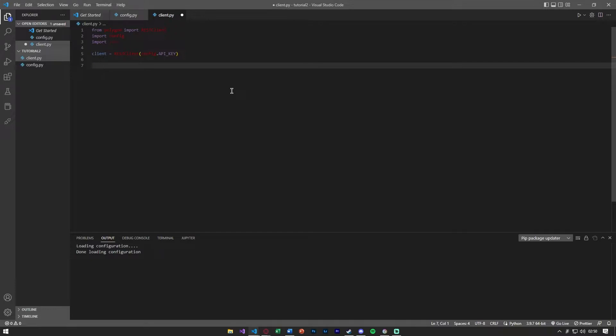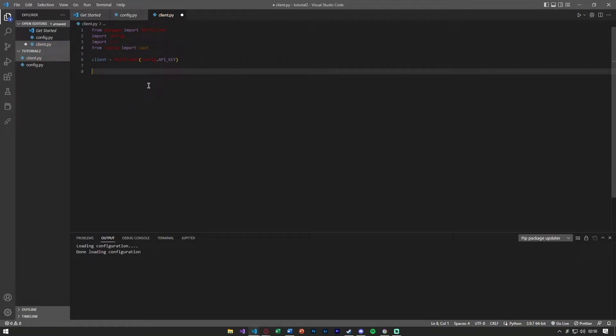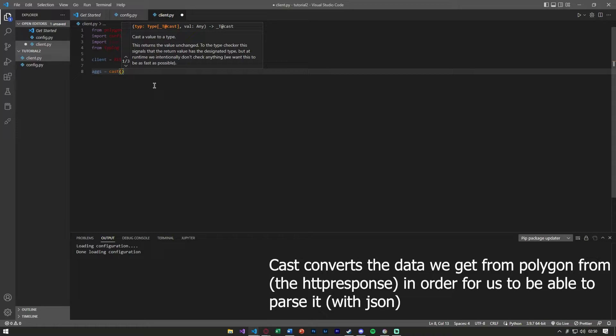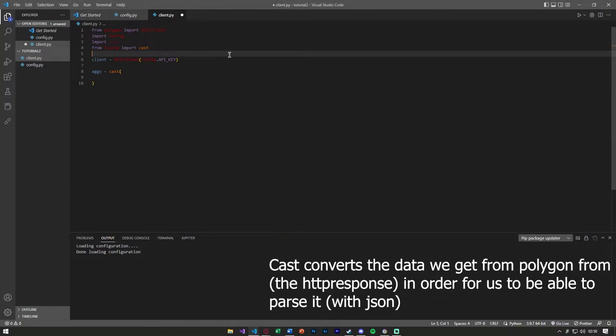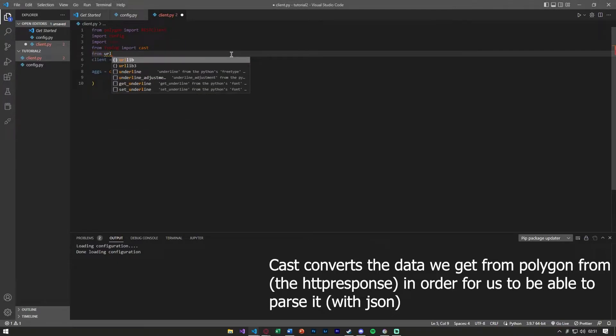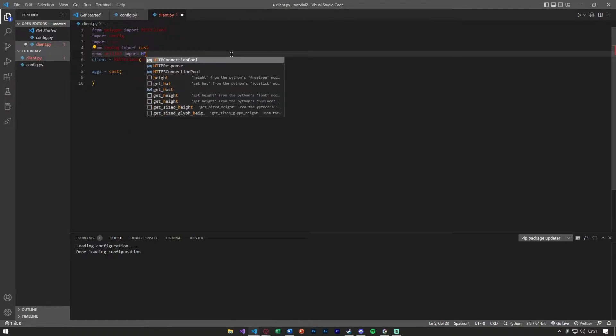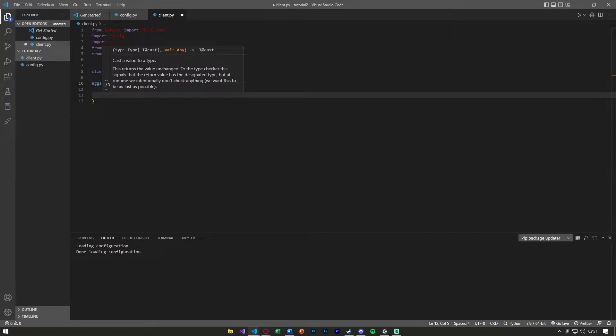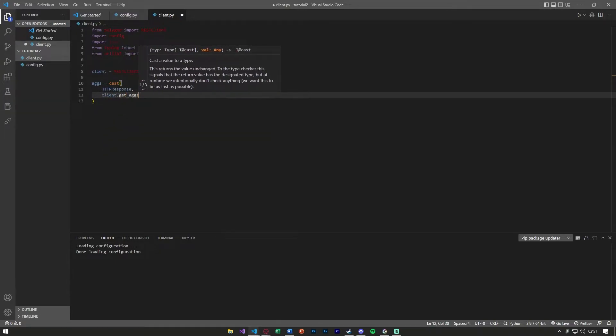Now we can set up getting the aggregate stock data. From typing import cast. Our aggregate data is going to equal cast and we're going to cast an HTTP response. Another thing we're going to want to import is from urllib3 import HTTPResponse. Once we do that we can now say HTTPResponse comma, we can say client.get_aggs.